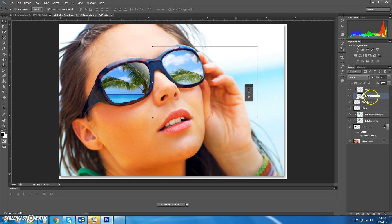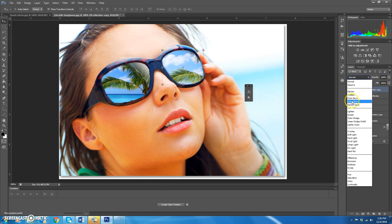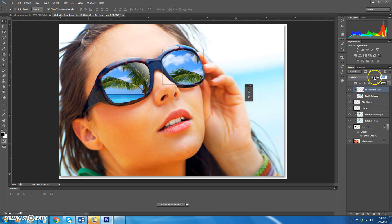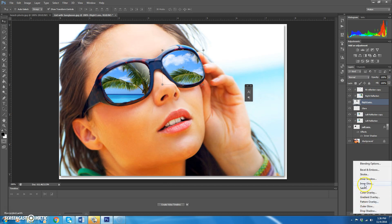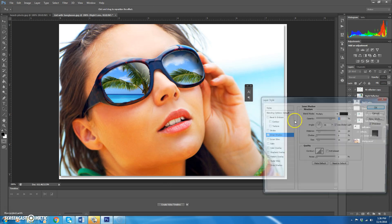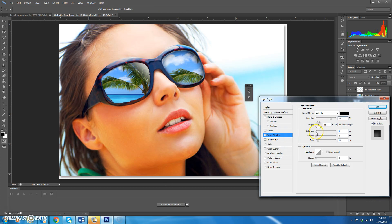Rename the copy 'right reflection copy'. Set the blend mode to Multiply and decrease the opacity a little bit. Then go back to the right lens layer and add an inner shadow layer effect. Set it to white, distance of 1 pixel, and size of 3 pixels, then hit OK.